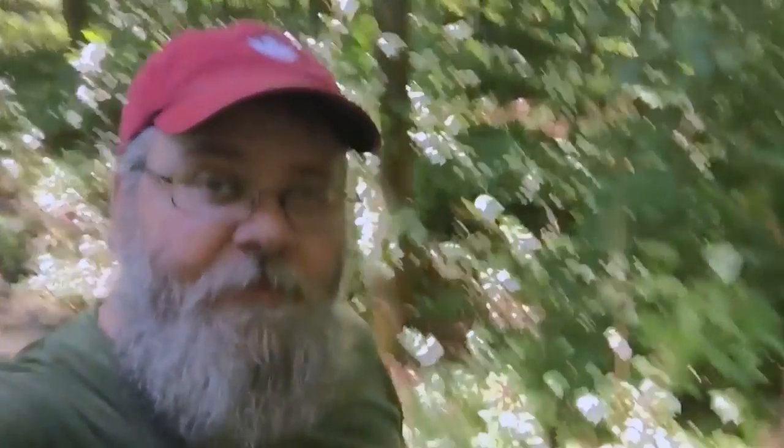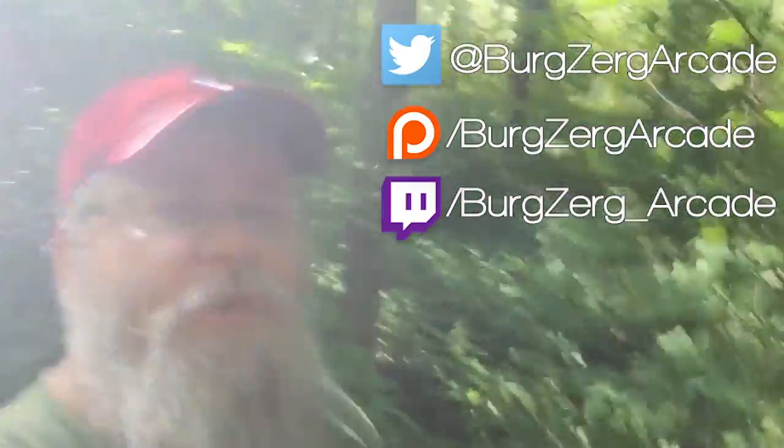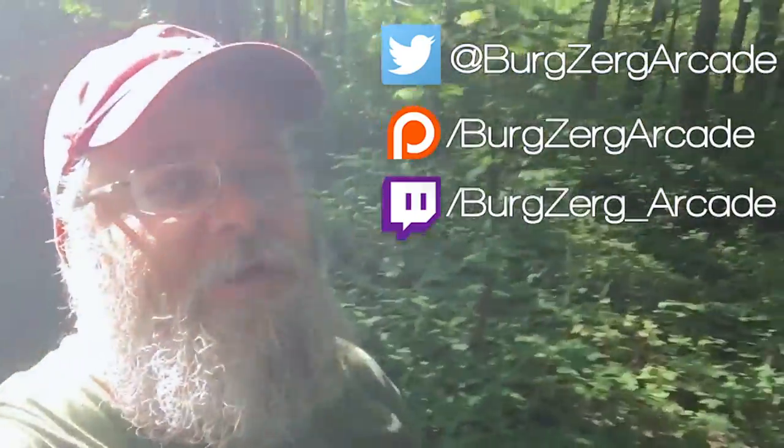If you like the video, go ahead and hit that subscribe button down below. It really does help me out here on YouTube. And go ahead and follow me on Twitter. You're a pretty chatty guy over there.